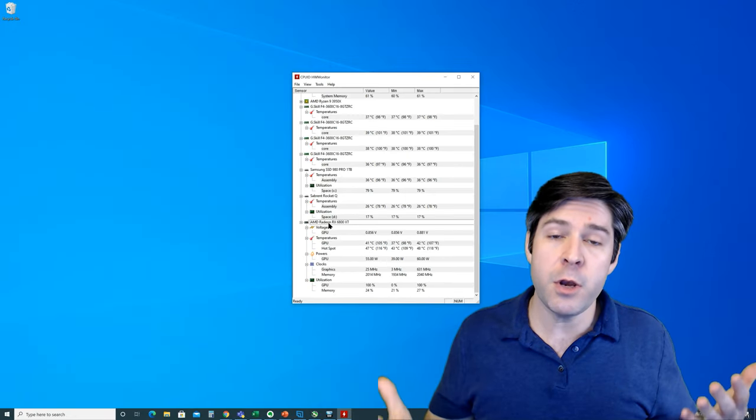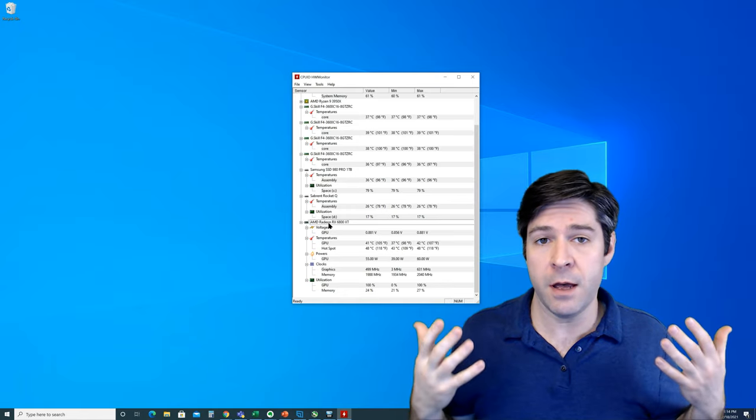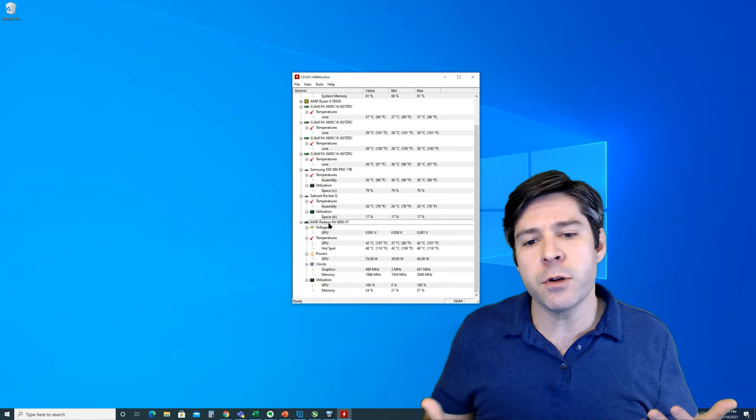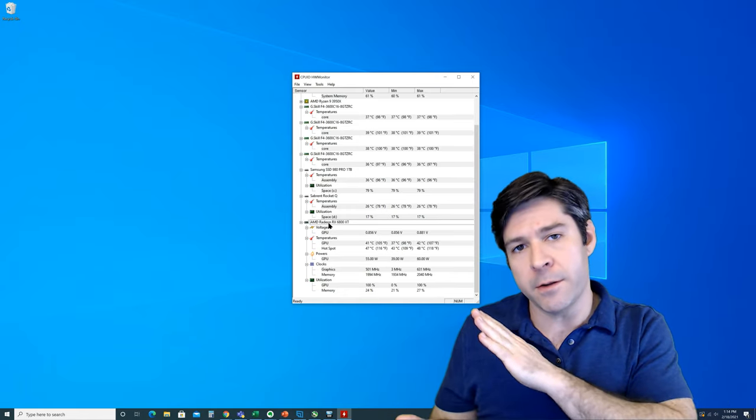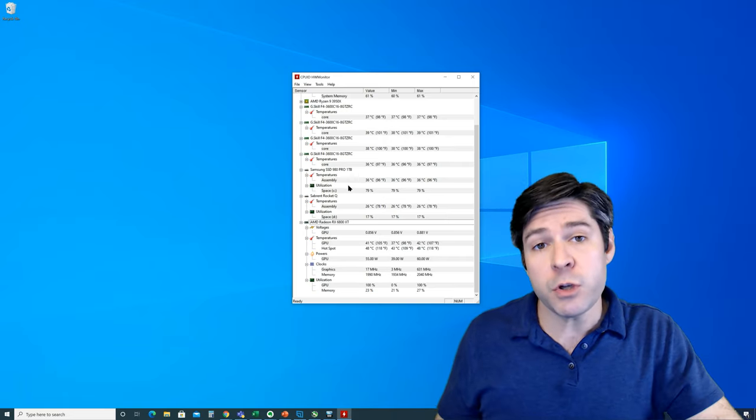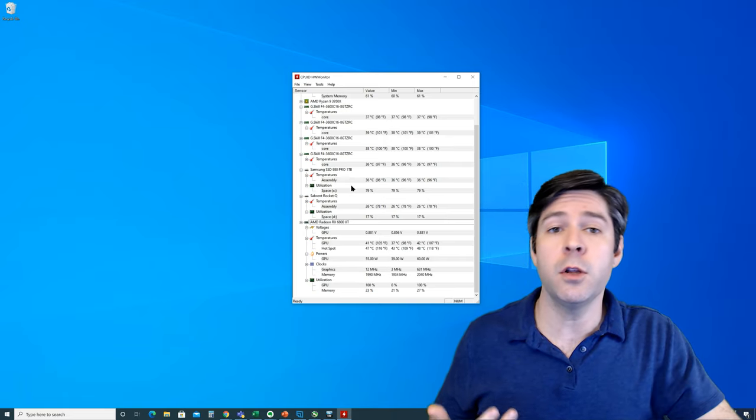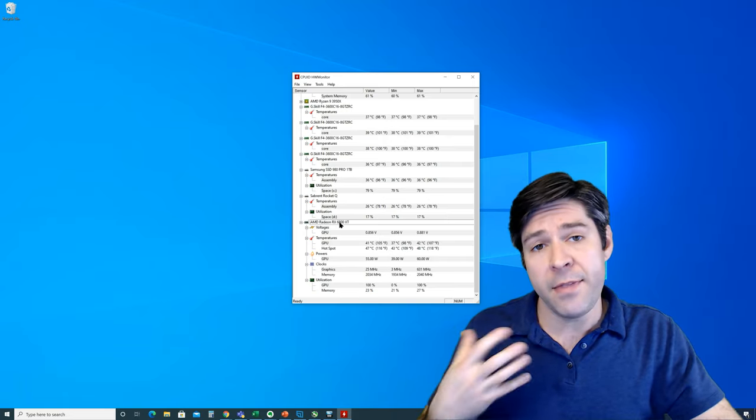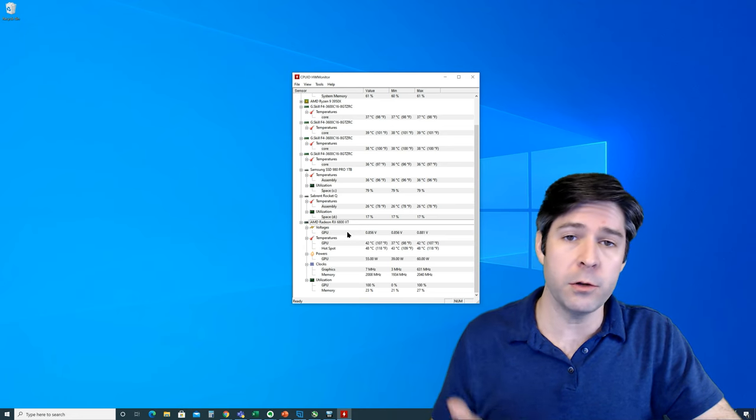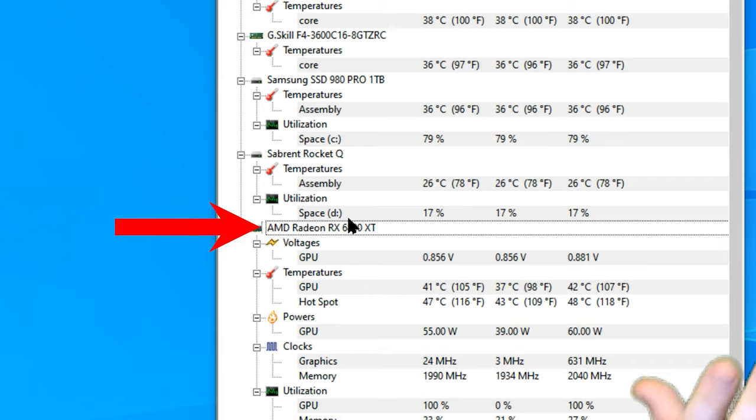Hopefully, you know the model name of the graphics card that you have installed in your system, but generally speaking, it's probably going to be made by either AMD or NVIDIA, in which case you can simply look for that particular brand, and that's going to be a good indication of what you're looking for. In my case, I have the AMD Radeon RX 6800 XT, and you can see that listed here in the chart.